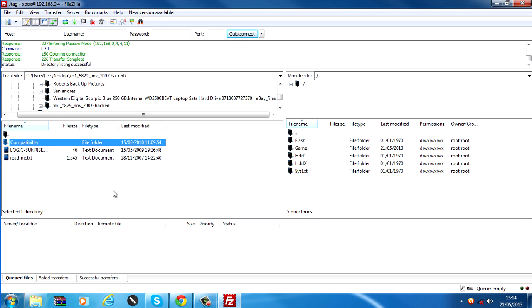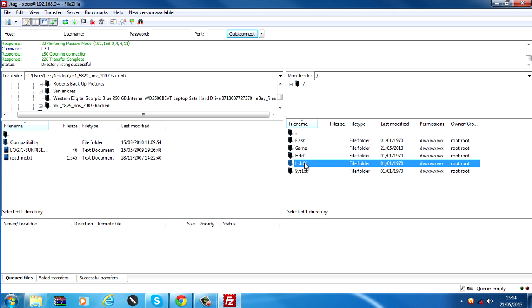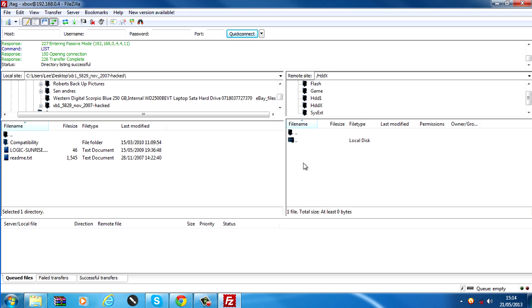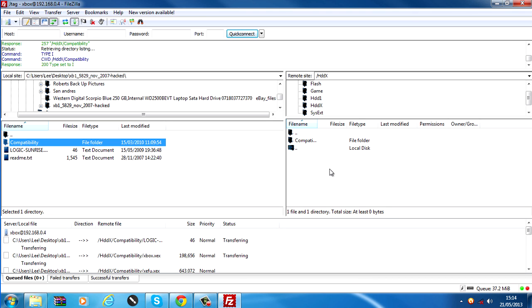And what you want to do is locate that Xbox One folder. And this is the folder we want. The compatibility folder. And you want to put it in, on the JTAG, you want to put it in the HDDX folder. I just want to paste it over in here.